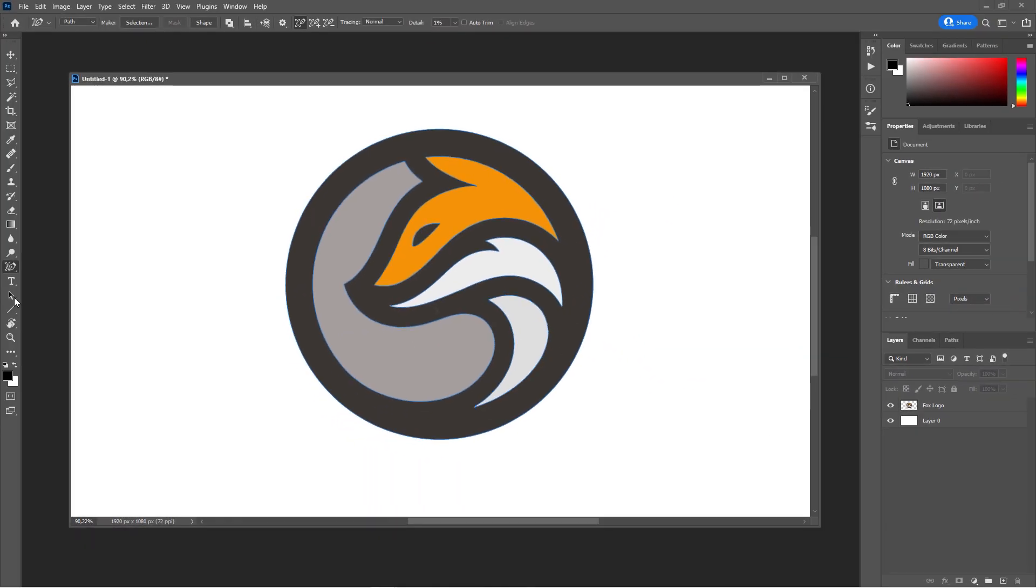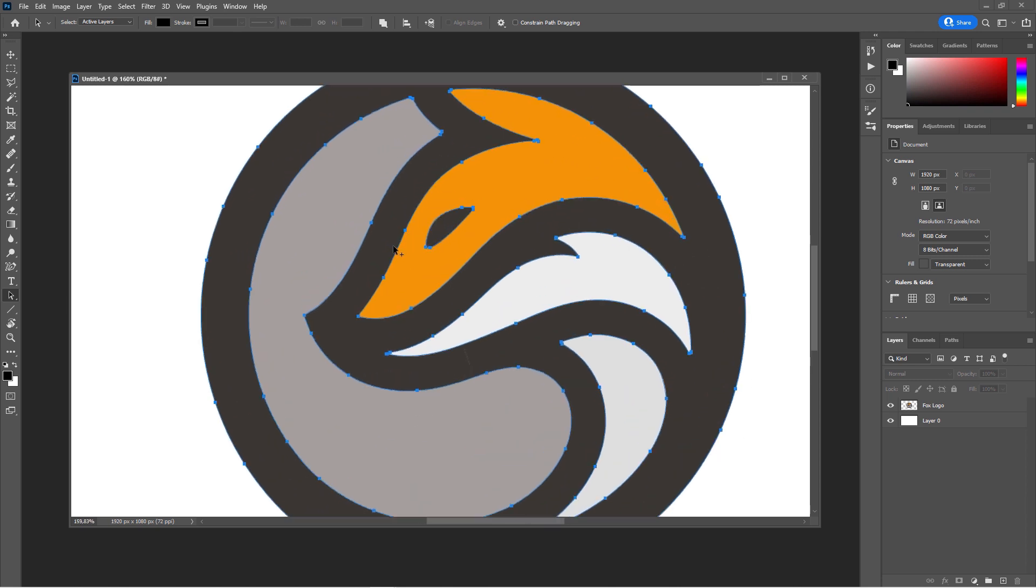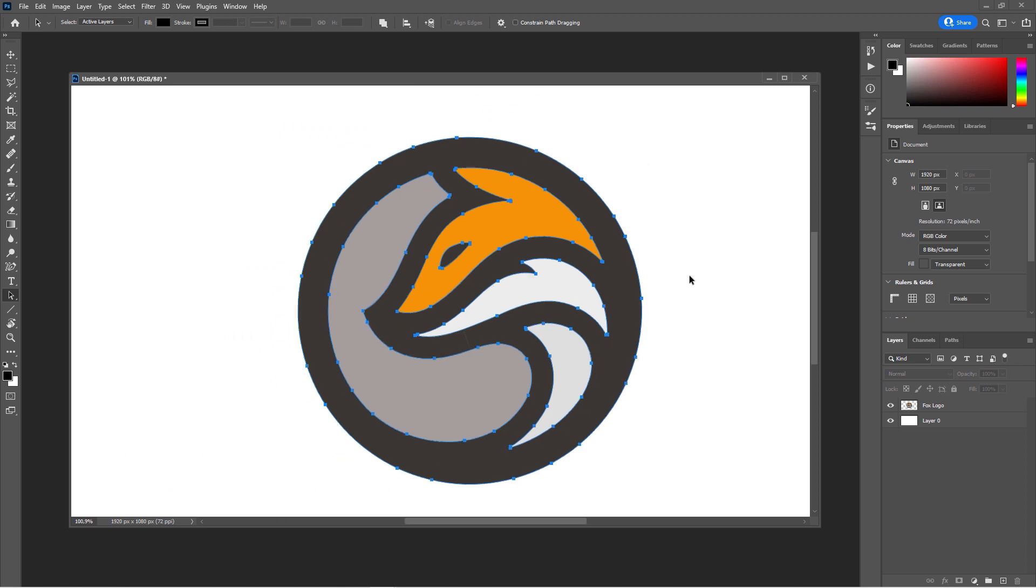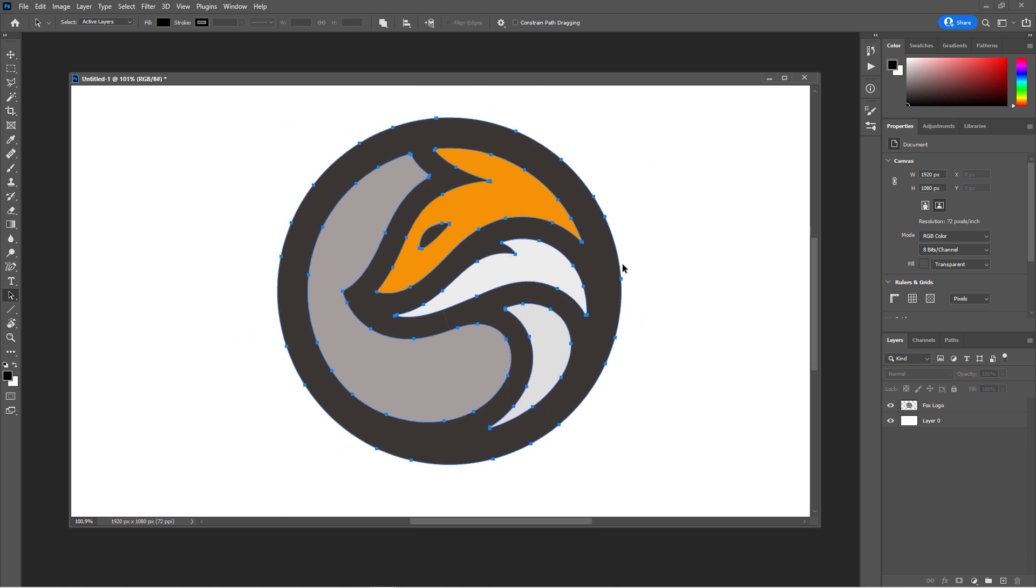When you now select the Path Selection Tool and select everything, as you can see, it has created this incredible, very accurate path. It does a really great job. It's incredible to have this available in Photoshop now.